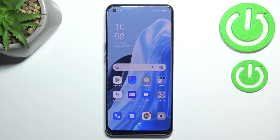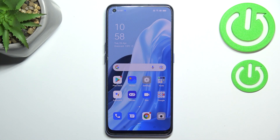Hi everyone. In front of me I've got the Oppo Reno7, and let me share with you how to show battery percentage on the status bar in this device.